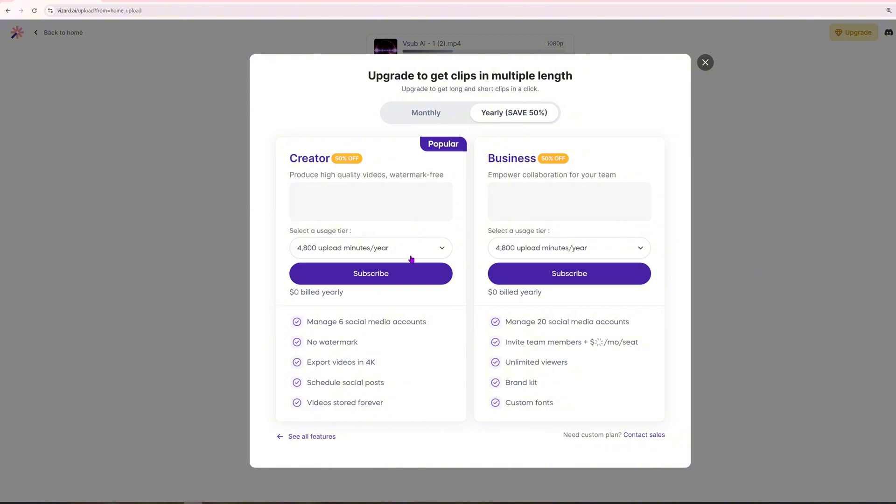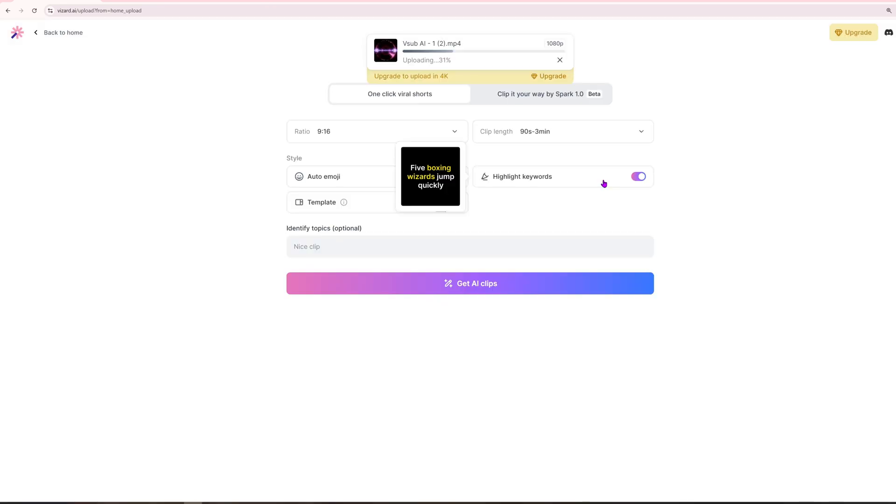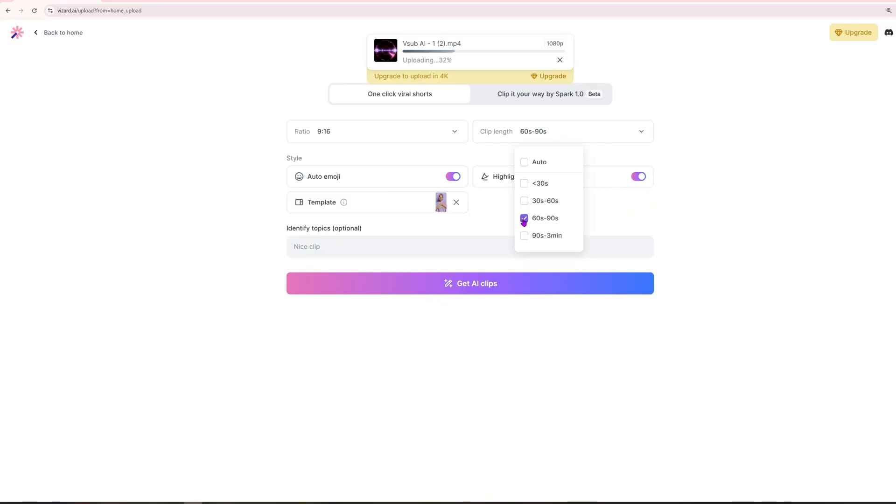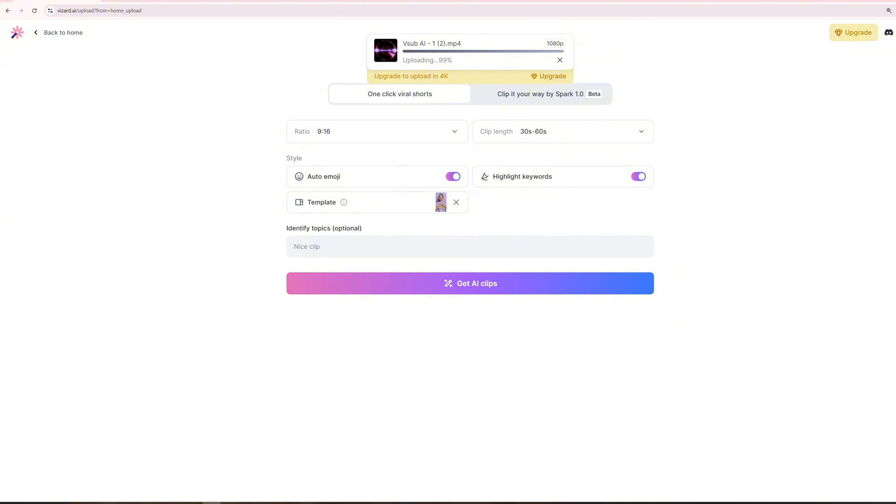Once you proceed, Vizard will process your request efficiently. This typically takes a couple of minutes, though the duration may vary depending on the file size and complexity of the edits. The processing time varies but is generally quick and seamless. Let's check out a completed project to see what the final results look like. Here's an example for reference, demonstrating the effectiveness of AI-driven video editing.